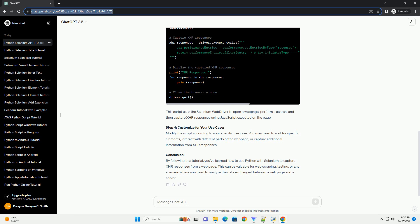This script uses the Selenium web driver to open a web page, perform a search, and then capture XHR responses using JavaScript executed on the page.